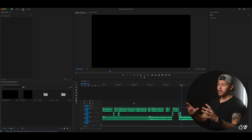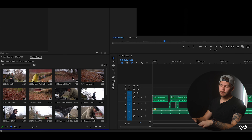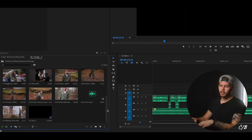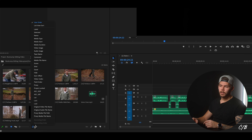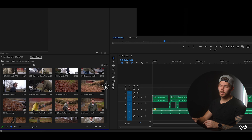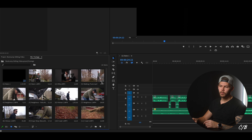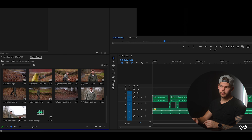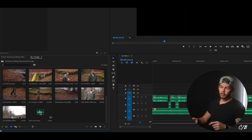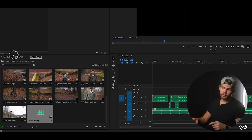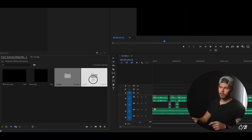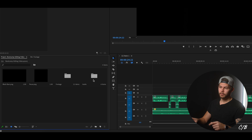Here we are back inside Premiere Pro and if we take a look at our footage bin we can see that we have all our shots from 1 down to 20 but they're all sort of messed up, so you can click on these three lines down here and choose sort by name. Then we can see that everything is in order from 1 all the way down to mailbox which is number 20. Also I accidentally added the voiceover in the footage bin so I'm just gonna drag that and let it go inside the audio bin instead.